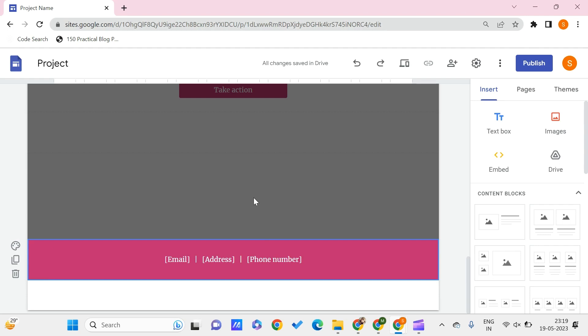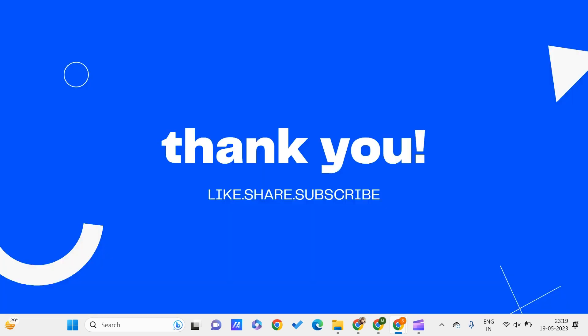This is all for this video guys. I hope you found this video useful to you. Don't forget to like, share and subscribe to PC Tips Pro. Thank you for watching.